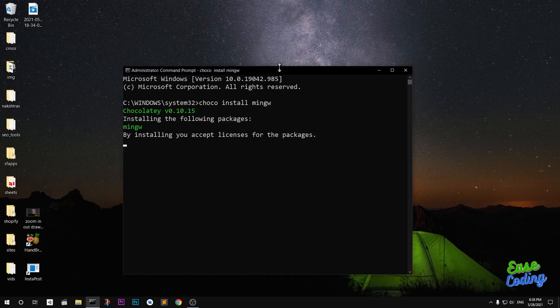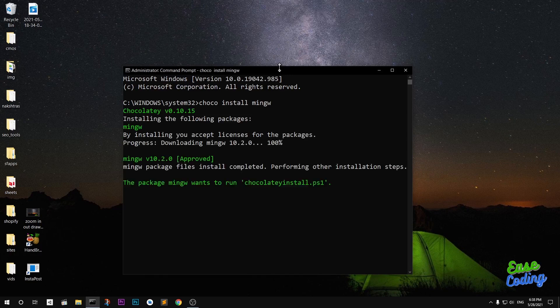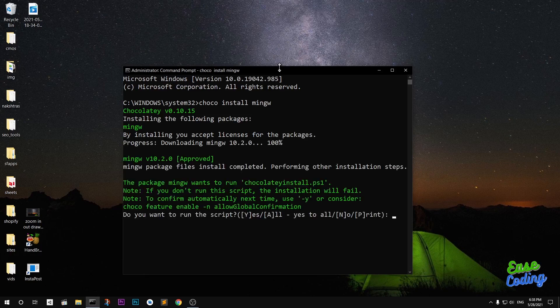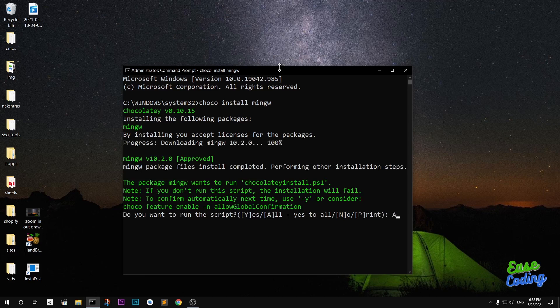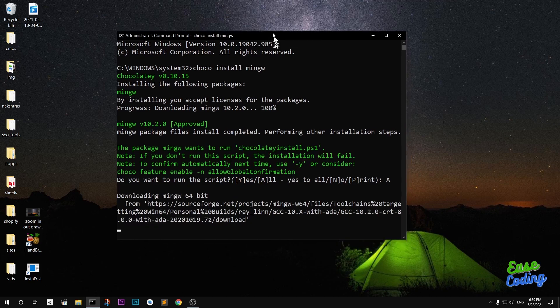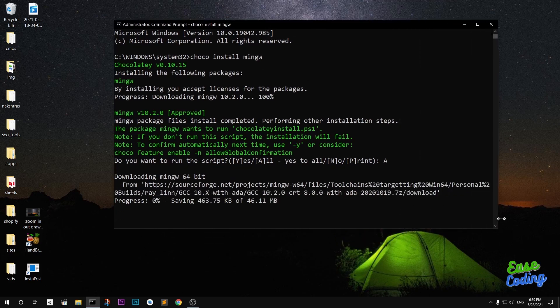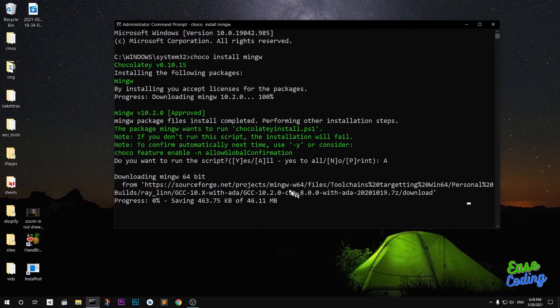By installing you accept the license. And here, do you want to run the script? Yes, A to all. This is going to take some time. MinGW is a huge package, believe me or not. You can see here MinGW 64 bit is being downloaded from sourceforge.net.